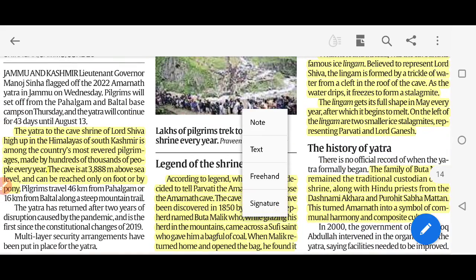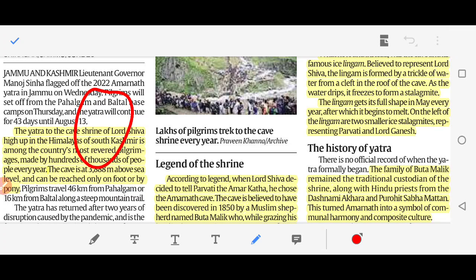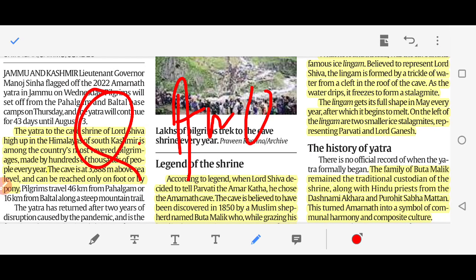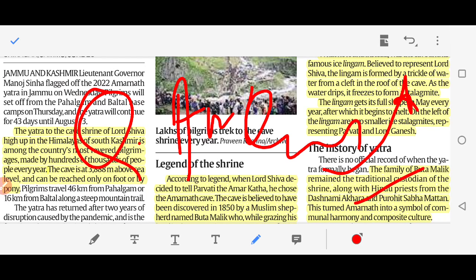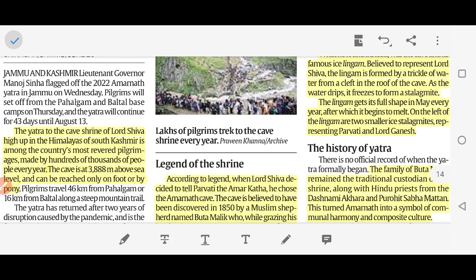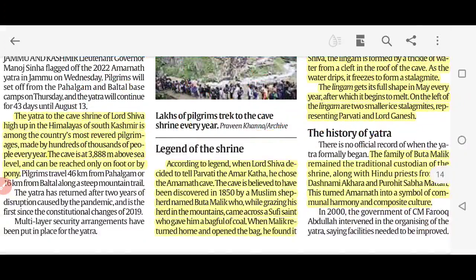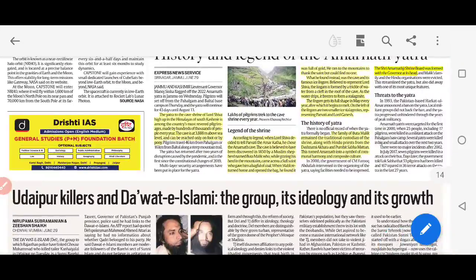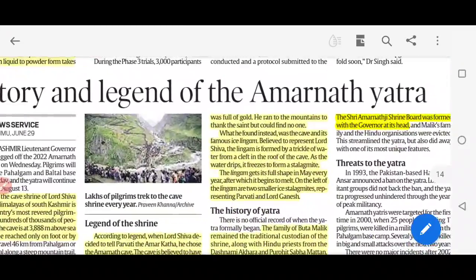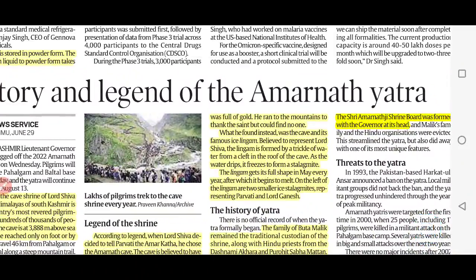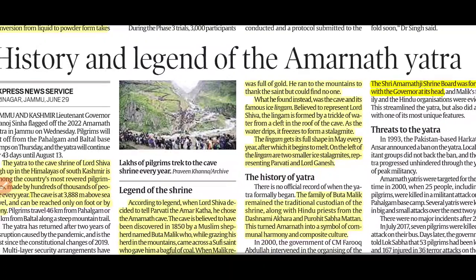This is an important and historically significant fact, and it is also a symbol of communal harmony. You could get a main question on how Amarnath Yatra is a symbol of communal harmony — for that, you need to write these facts. I hope you got clarity. It was a good topic.